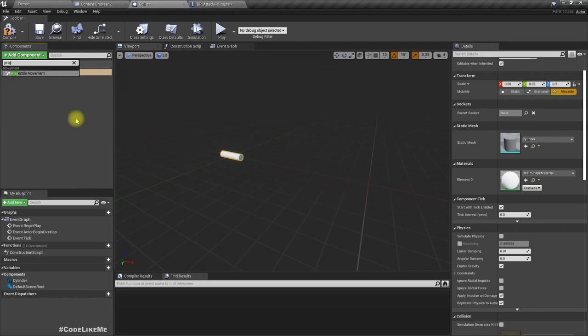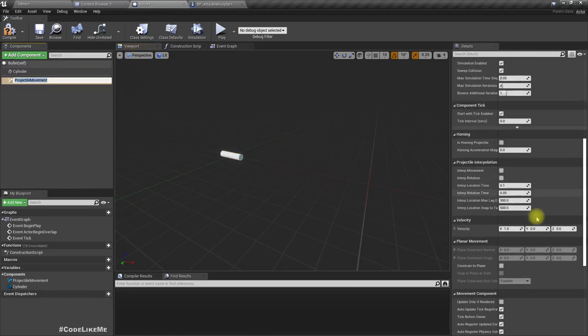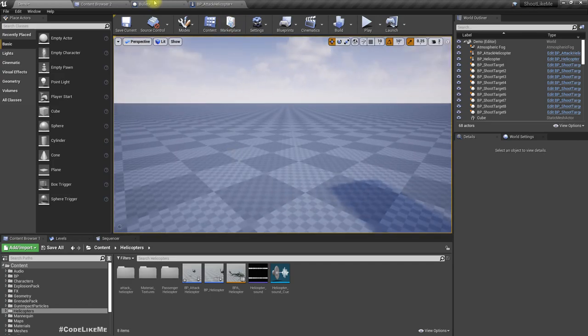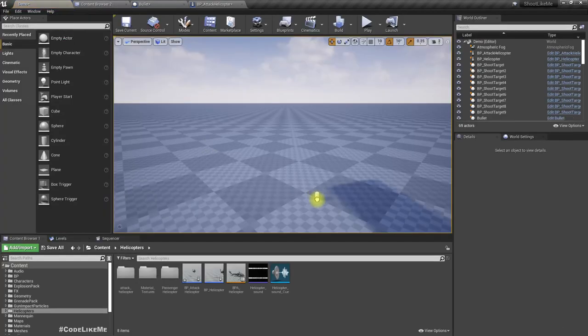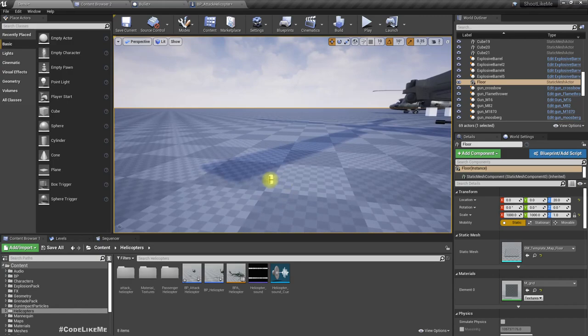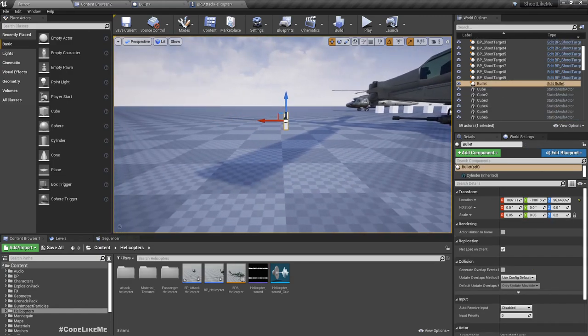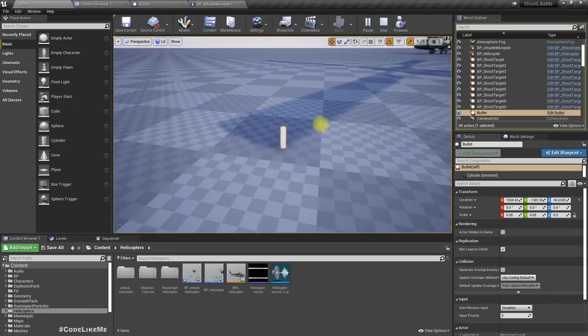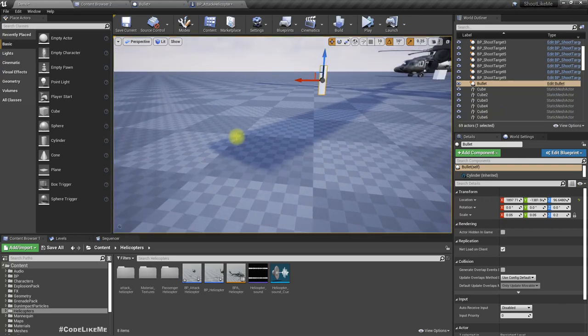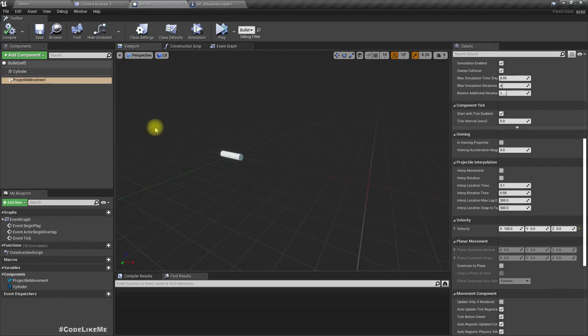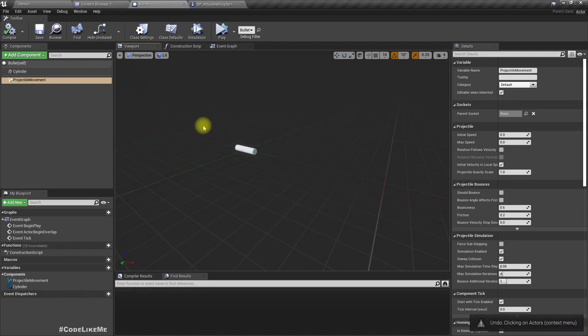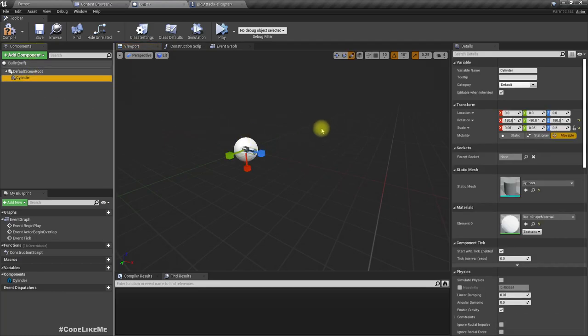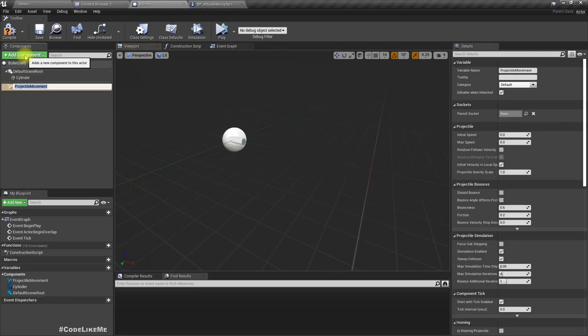Then let's add the projectile movement, set velocity to 100. We have about 10. Let's keep it like this and add projectile movement component.